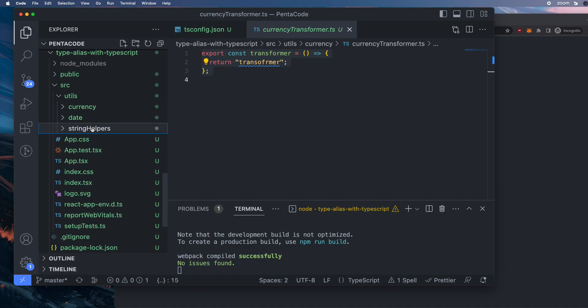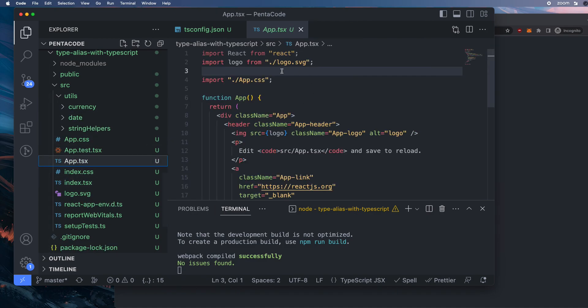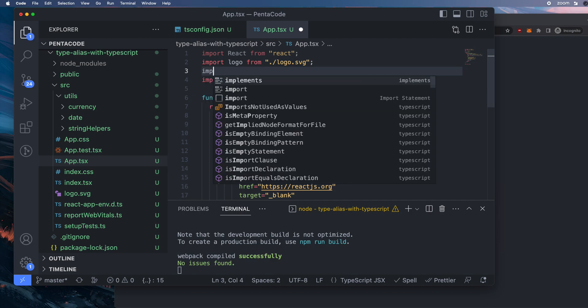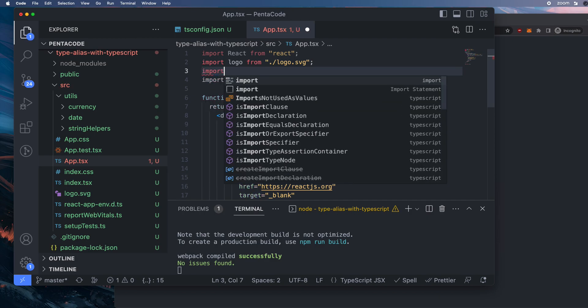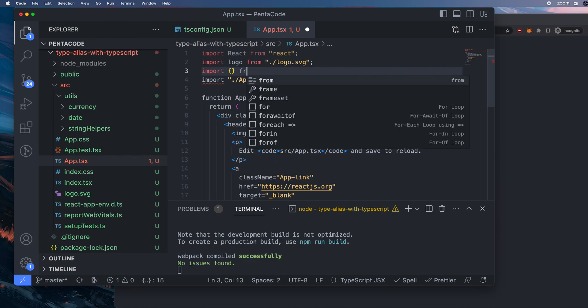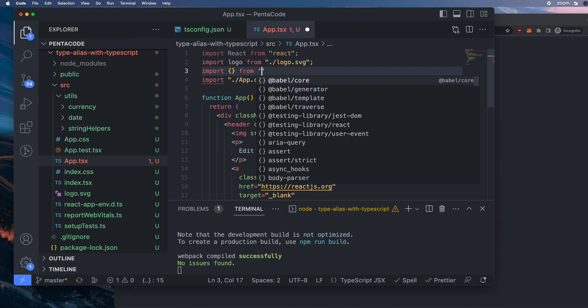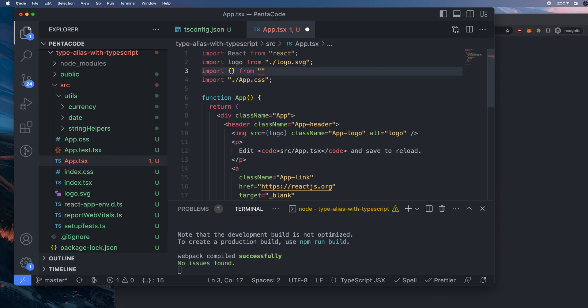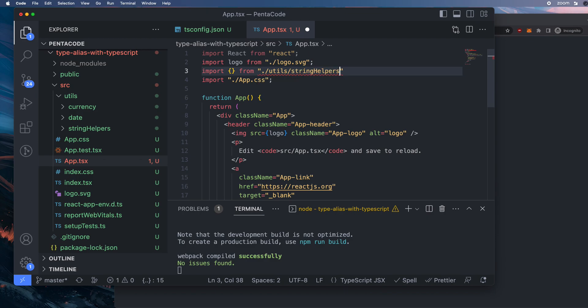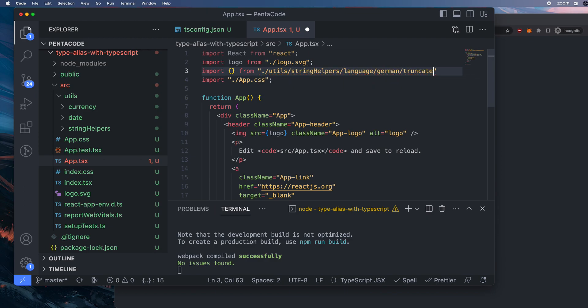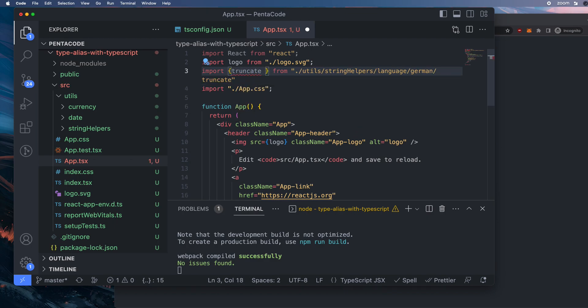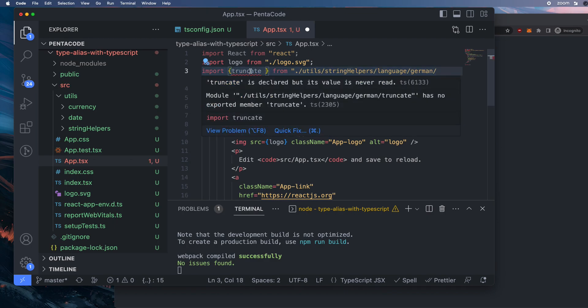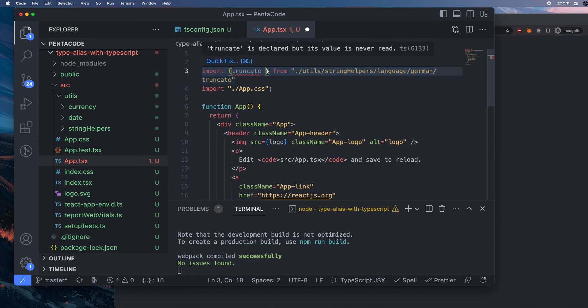So let's say I'm on the app TSX and I want to import, let's say, the German. Let's import. I'm gonna type it from here. So you have some auto-completion right here. So I'm gonna go to utils. You have some auto-complete here. I want to go to string helpers. I want to go to language, German, truncate. So this is how much it takes to import something from the folder.